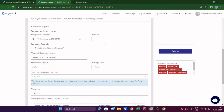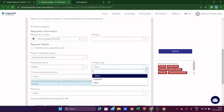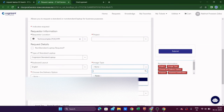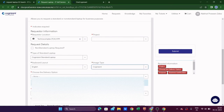Once you select your project name, other fields like project ID and project duration will be automatically highlighted and filled. In the Image Type field, select 'Cognizant' since you are a Cognizant employee, not a client. Similarly, click the project name dropdown and select accordingly.